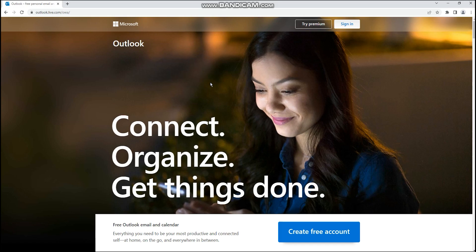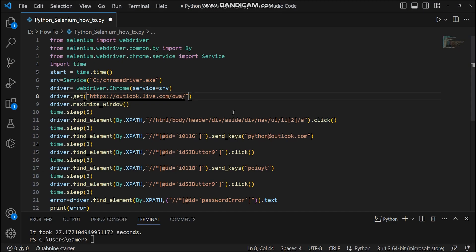If you change the delay to five seconds, you may find the sign in button sometimes loads within one second, sometimes within three seconds, sometimes within five. If it loads within one second, the remaining four seconds are wasted. If you go through this page 100 times, that's 400 seconds wasted. And if the network is super busy and takes more than five seconds, the script will still fail. So fixed delay is not a good mechanism.